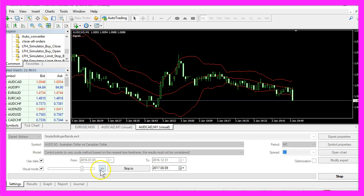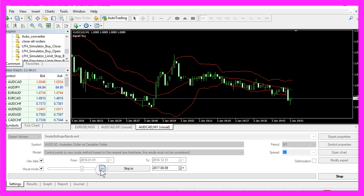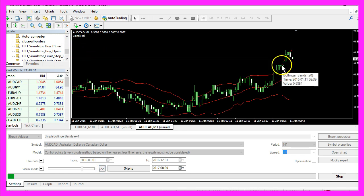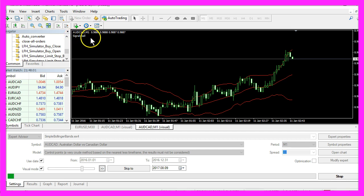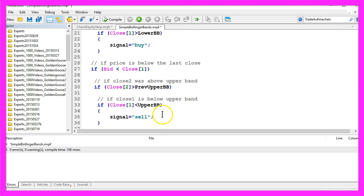So whenever we see a re-entry here it will tell us that we have to buy, and when the price was above the upper band and we have a re-entry it will tell us that we have a signal to sell.